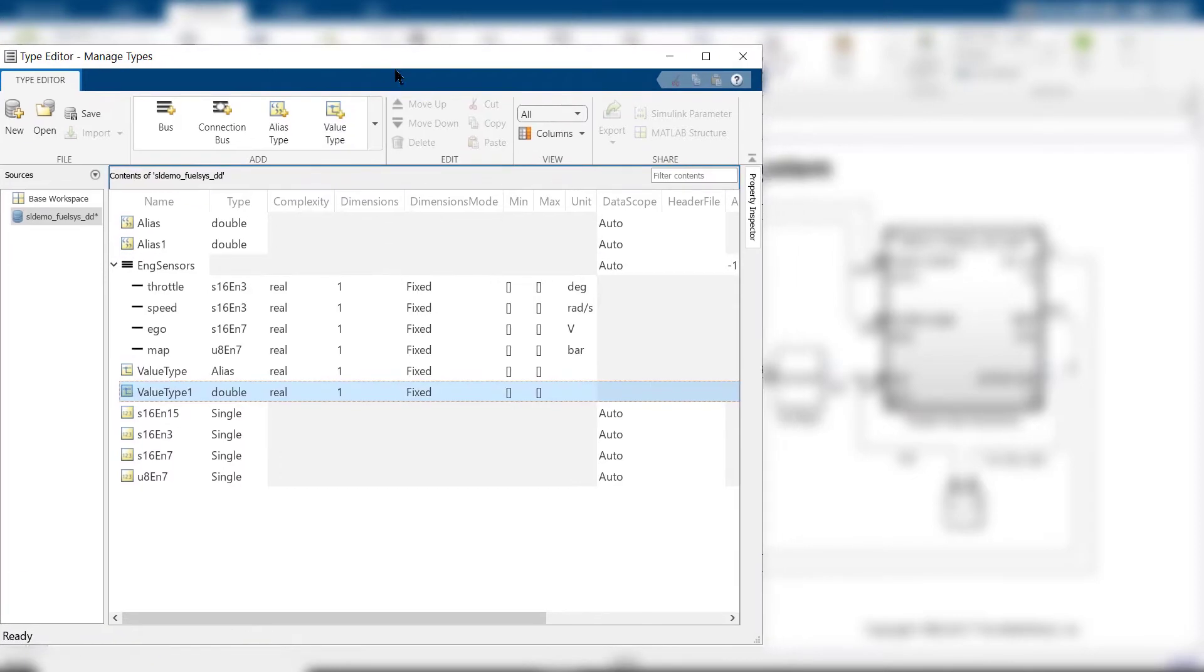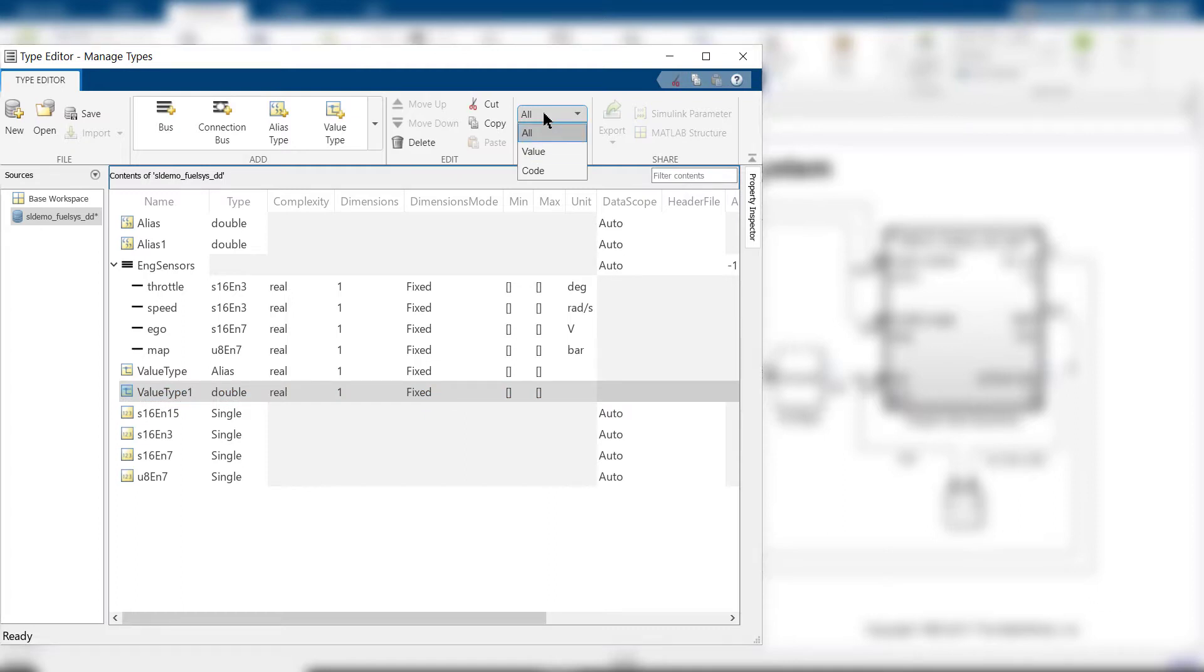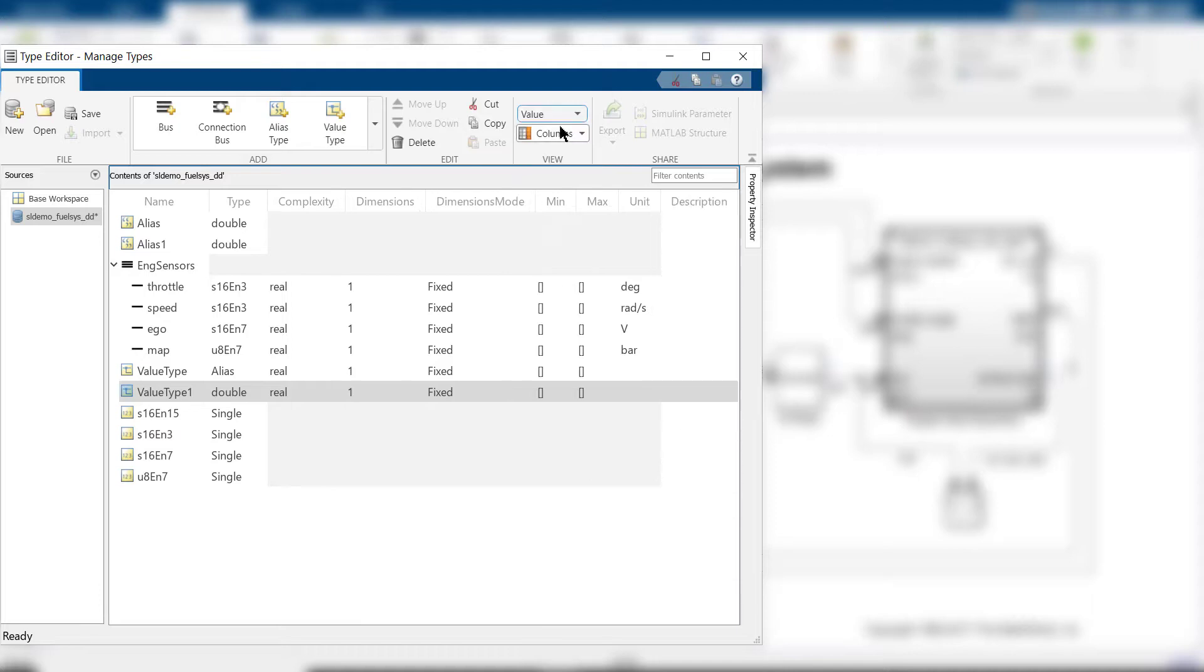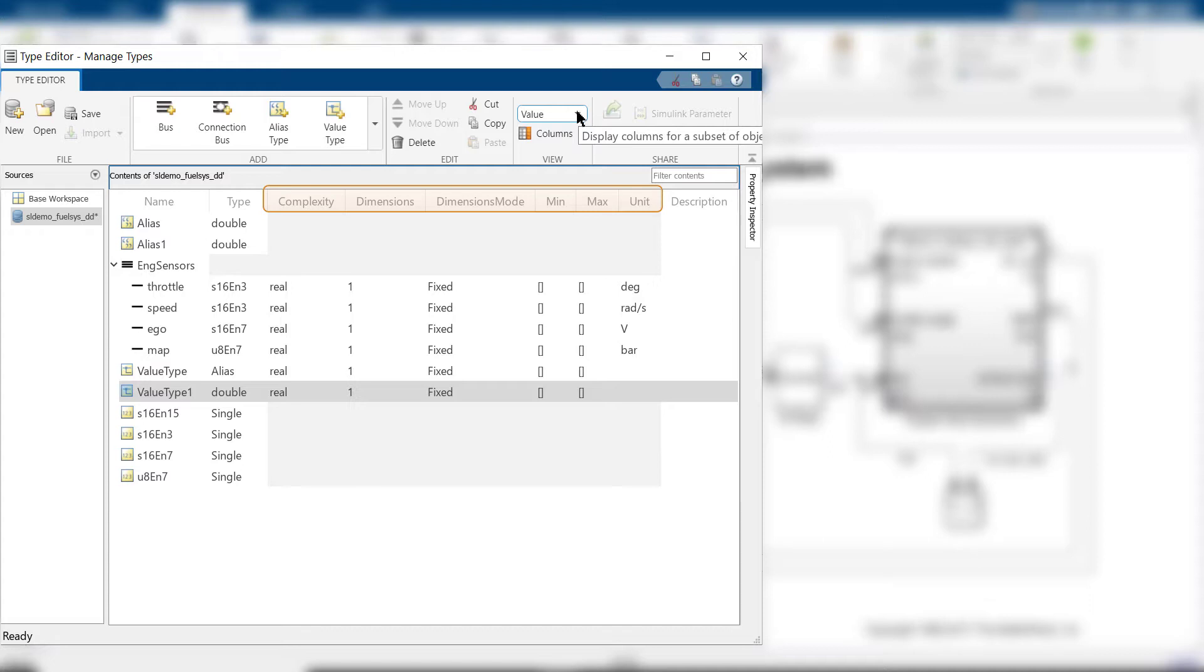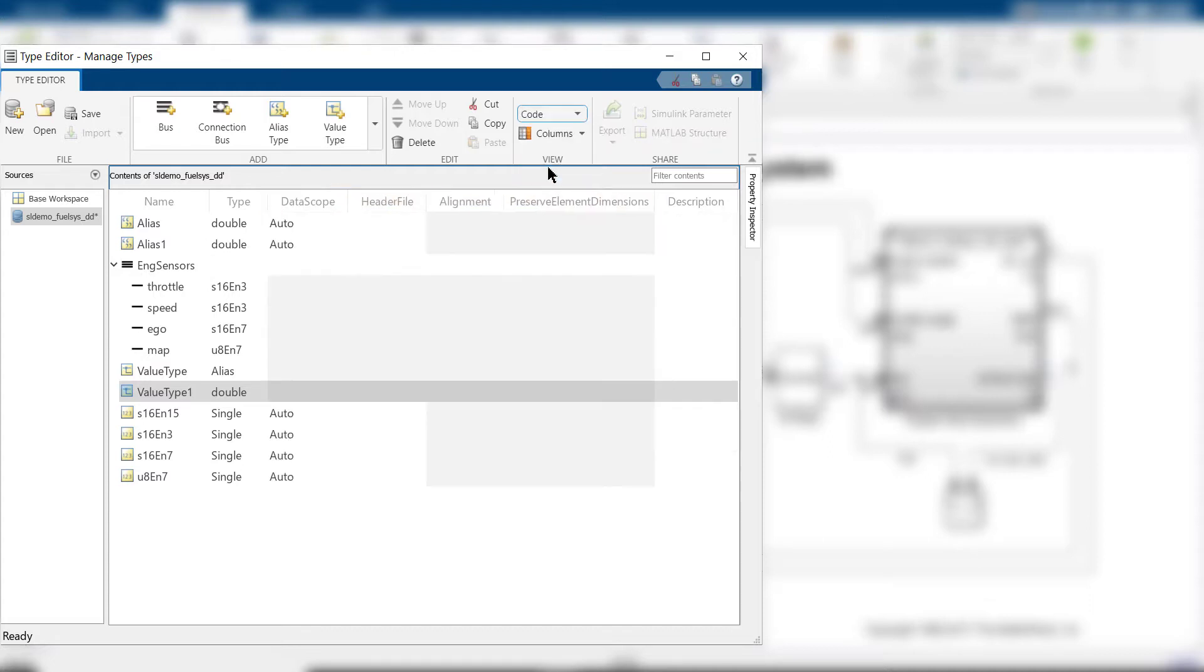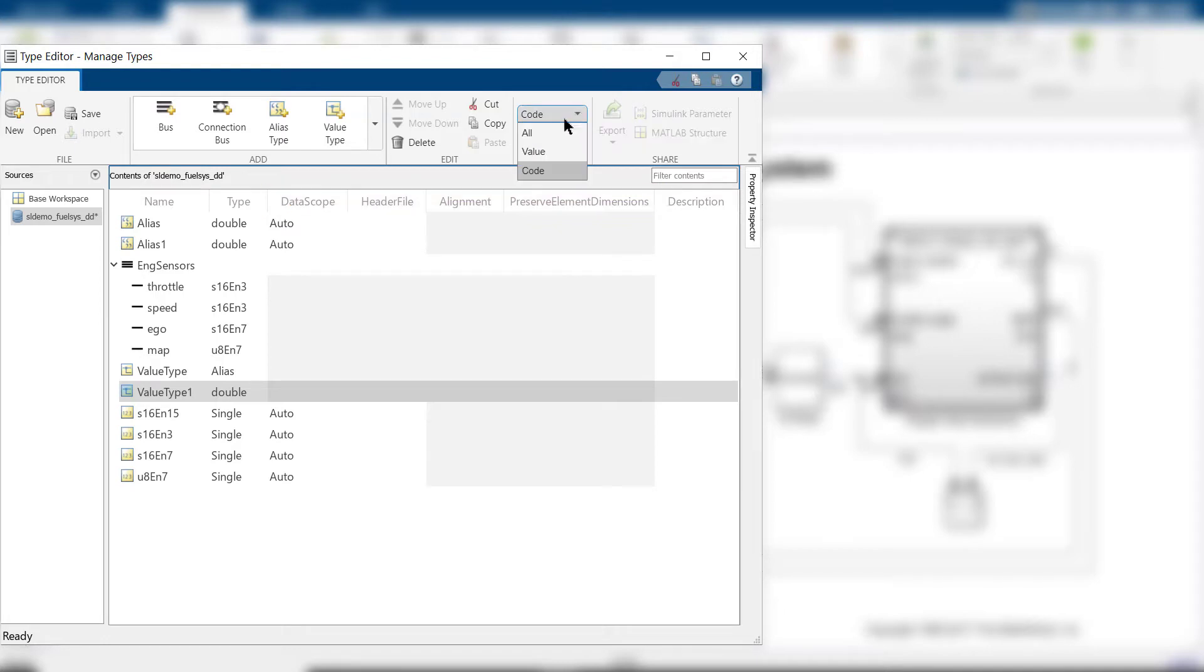The view section of the tool strip lets you choose one of three views to identify displayed columns. Value refers to properties relevant to only atomic data specifications, such as min, max, etc. Code refers to code generation properties relevant to Simulink types, such as datascope, header file, etc. And all shows everything.